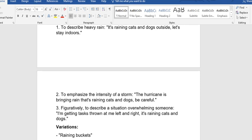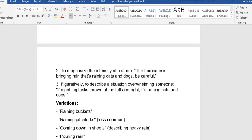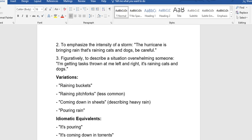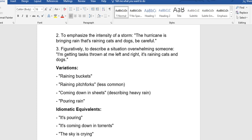Two, to emphasize the intensity of a storm. The hurricane is bringing rains that's raining cats and dogs, be careful. Three, figuratively to describe a situation overwhelming someone. I'm getting tasks thrown at me left and right, it's raining cats and dogs.